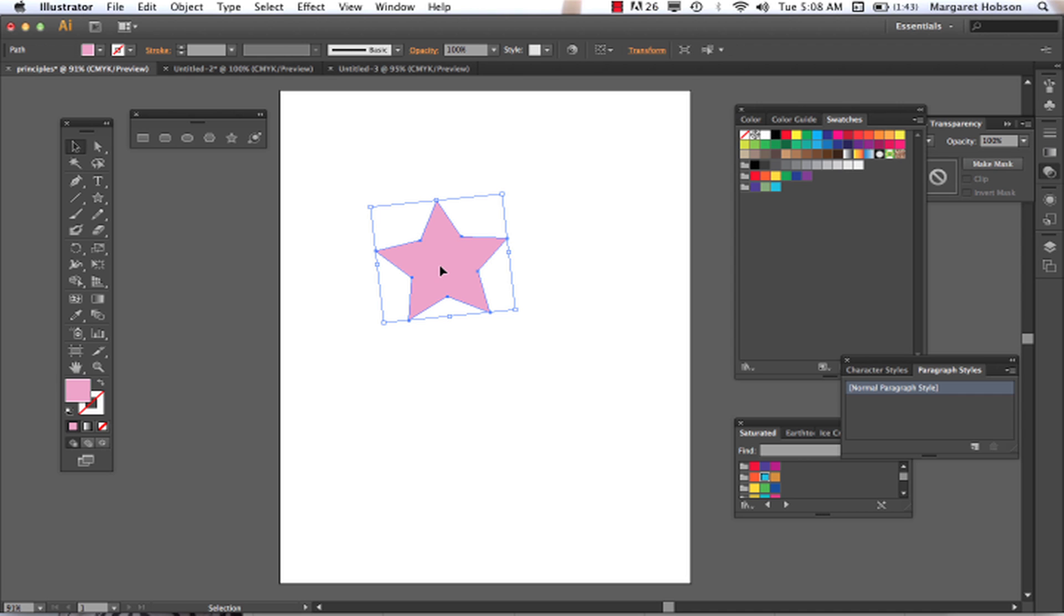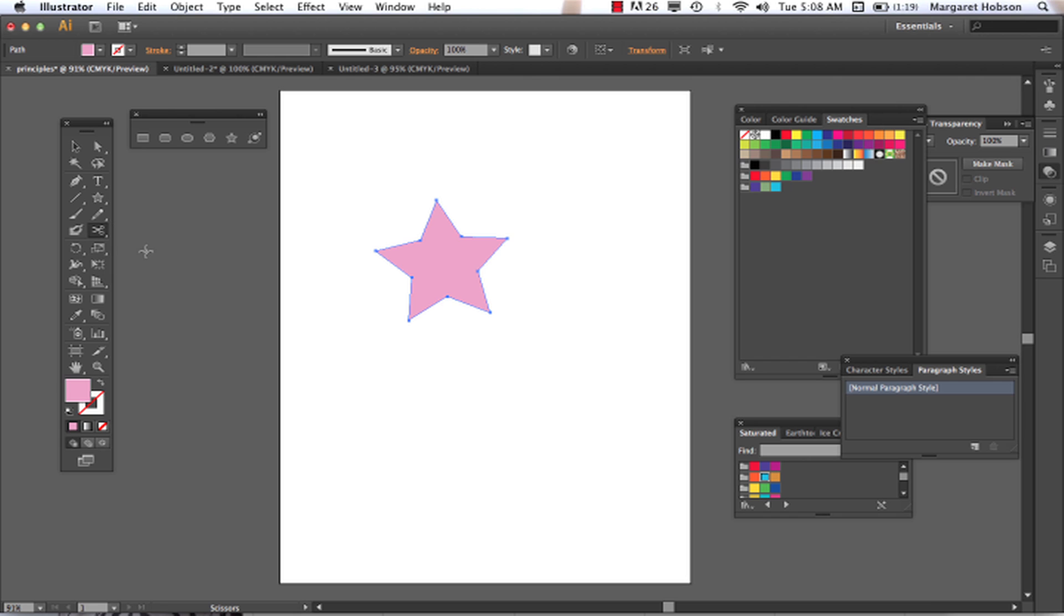Now, the one thing that we need to know about our scissors, though, is that they only cut on an anchor point. So we come on in to our eraser, and we can see that we have our scissors right there. So what we can do with our scissors is we can come on in, we need to hit an anchor, we click, we click.